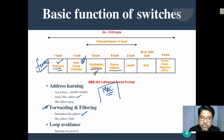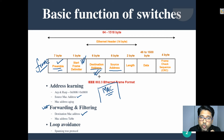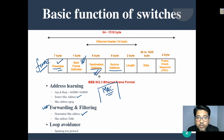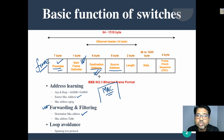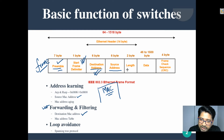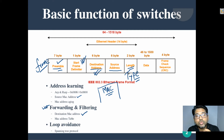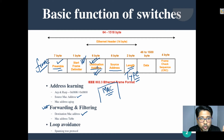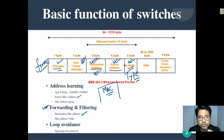We have six bytes of source MAC address and six bytes of destination MAC address. In the frame, destination comes first — if someone asks the frame where it wants to go, it must declare the destination first. After that comes the source address, which says who it is, and that gets registered in the MAC address table.